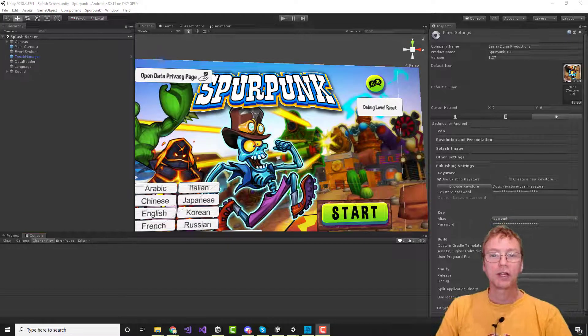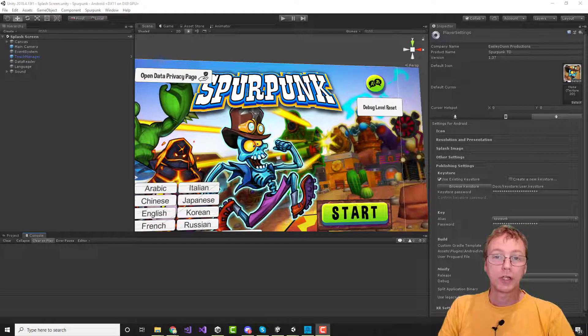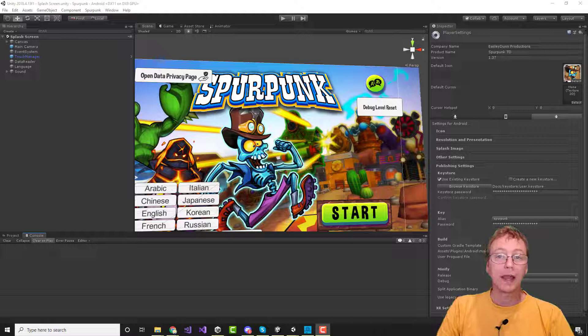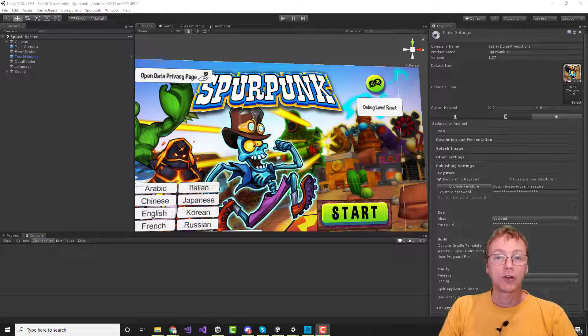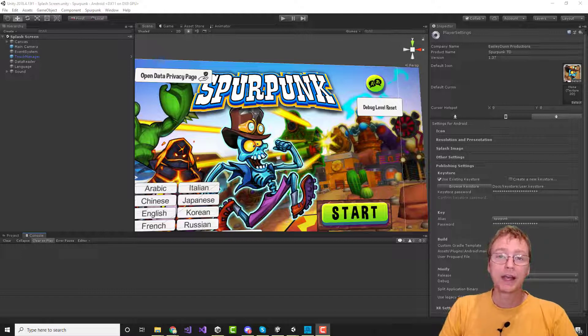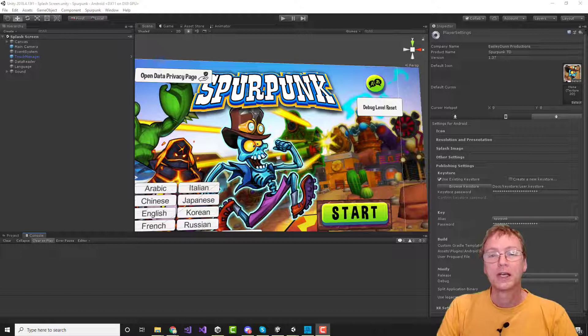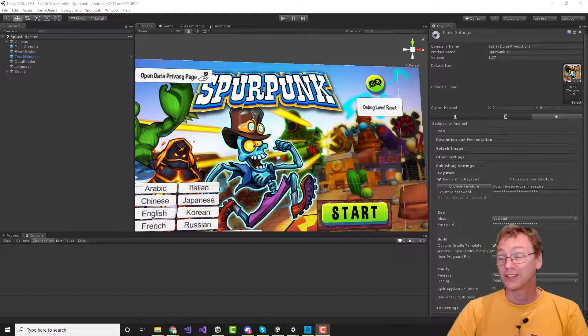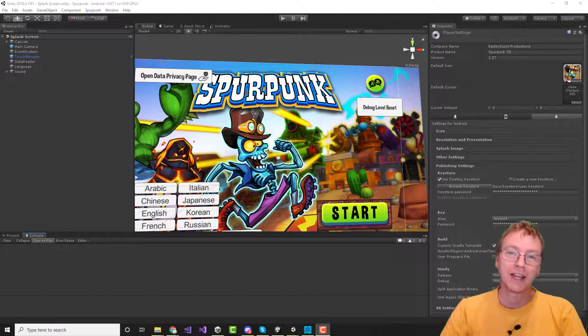Welcome back to the devlog. Today we're going to continue looking at Android development in Unity, and this time I want to focus on something that has puzzled me for some time and I have finally worked it out. So I wanted to share it with you and share it for posterity for when I forget later.